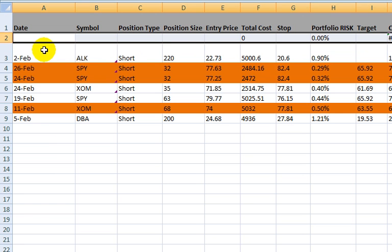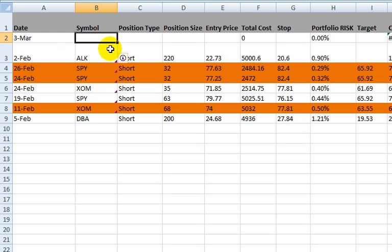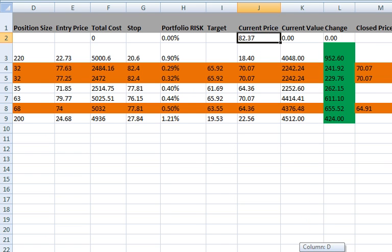So when I do that, it's going to create a blank row at the top of the portfolio. We're going to enter in today's date, so it's 3-3. And let's pick a symbol — we're going to pick Goldman Sachs. You'll see that as soon as I type that in, it will automatically pull down the current price for Goldman Sachs.